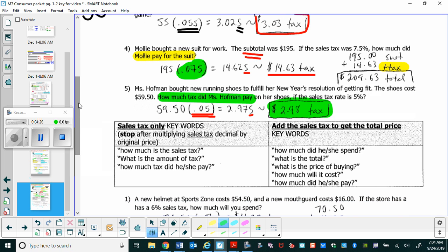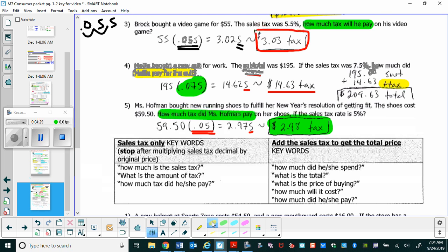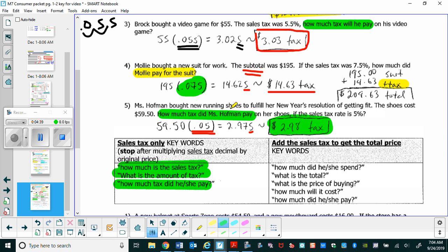Like with discounts and tips, it's important to read the question carefully. We find tax only when we see things like: 'how much is the sales tax,' 'what's the amount of tax,' or 'how much tax did he or she pay.' When the question asks 'how much did they spend,' 'what's the total,' 'what was the price,' or 'how much will it cost,' we take the calculated sales tax and add it to the original price to get the new total.